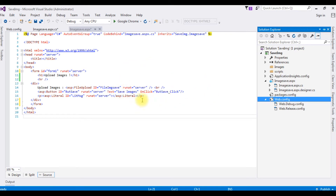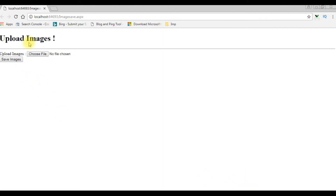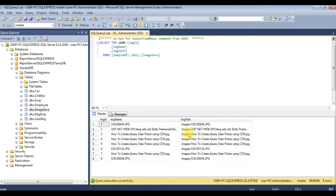Before writing the code, let's check the output on Google Chrome — this is the output of that code. My aim in this tutorial is to display the images, image name, and image on the GridView control. Let's check the database table and the image folder. Right now in the images folder there are three images. The table name is 'image_save', which contains three columns: image ID, image name, and image path — and currently it contains eight records.